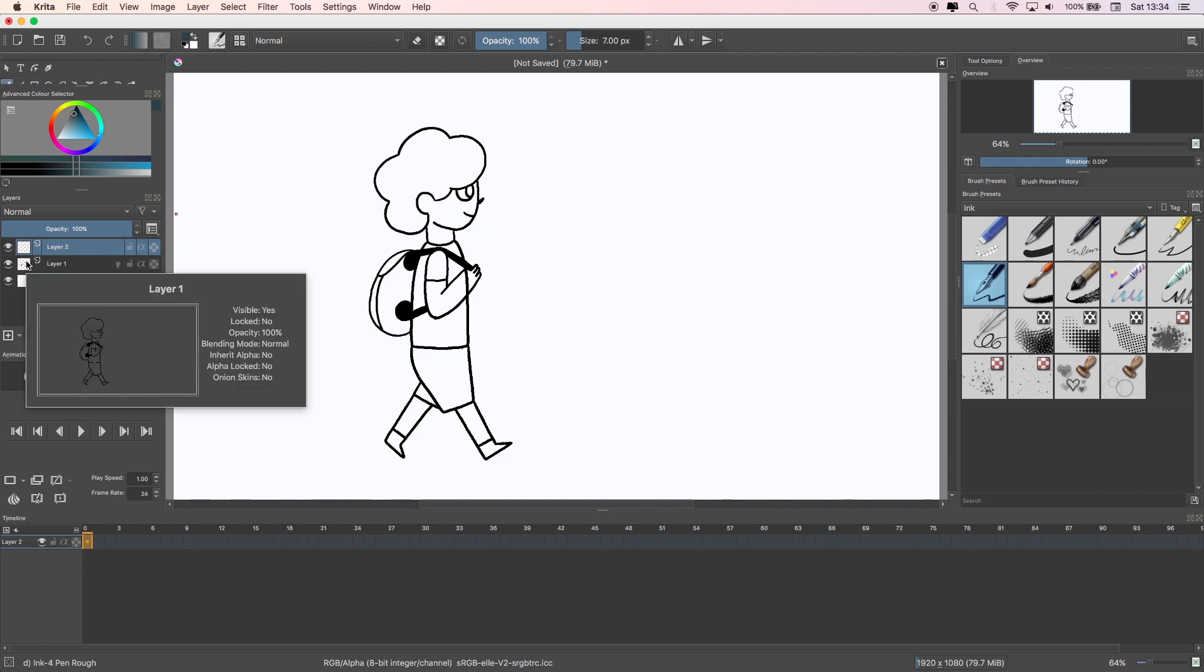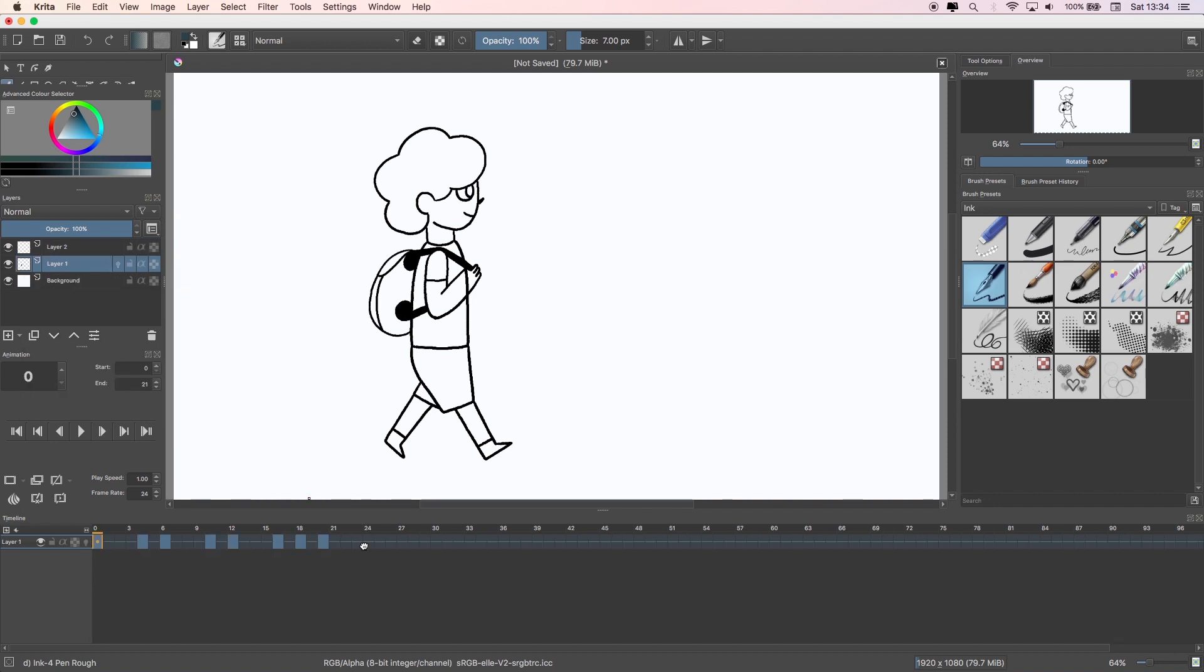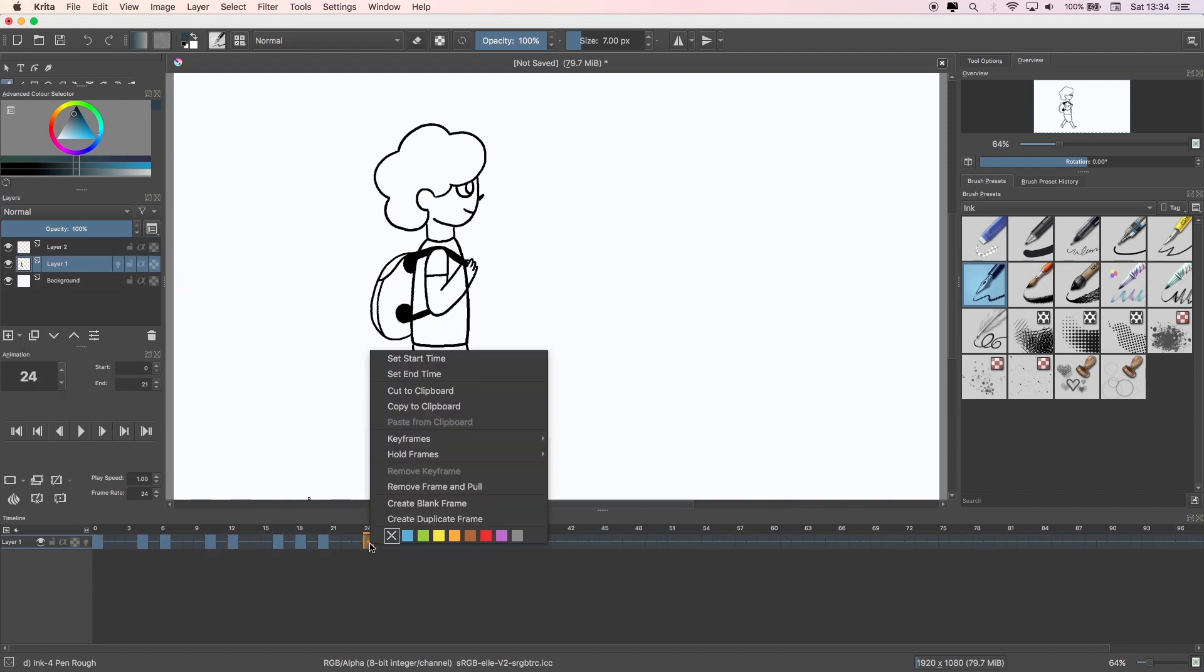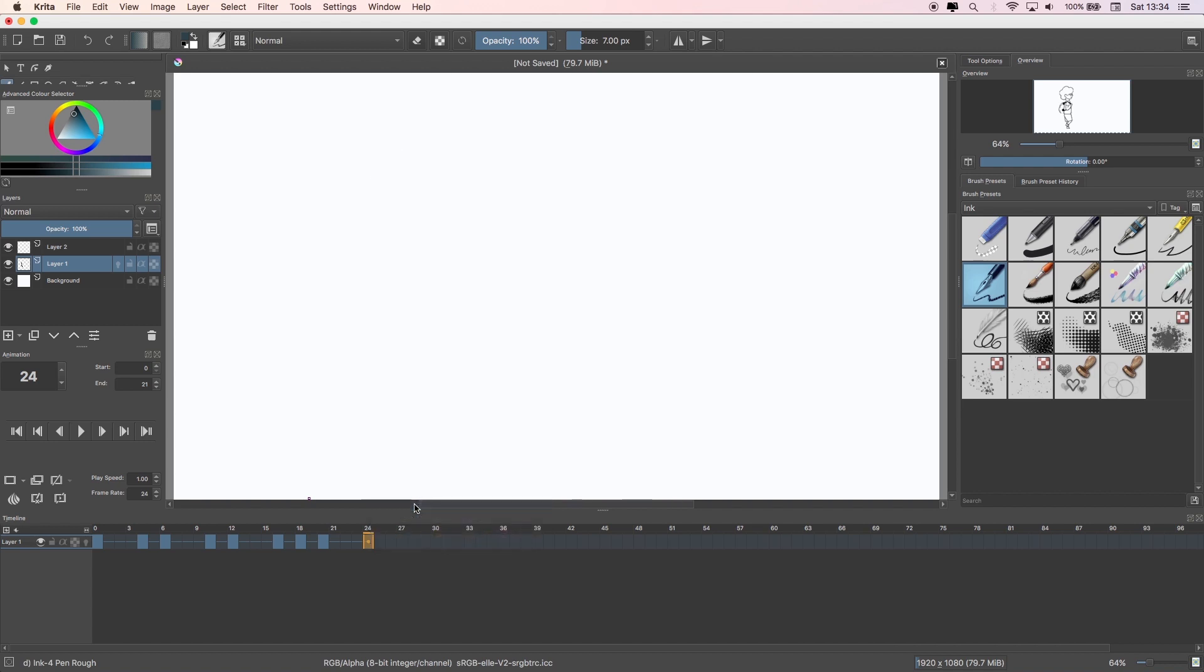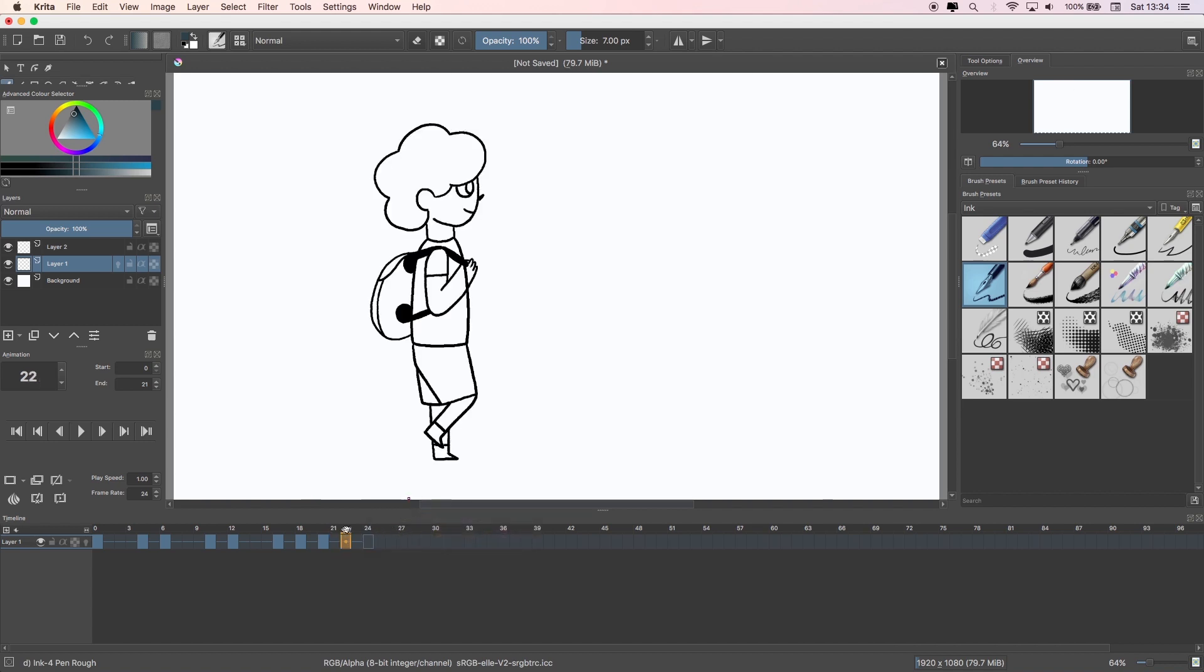Then when you start animating on the new layer, you need to make a blank keyframe every time you want to draw something new. Just right click on the timeline and select Create Blank Frame.